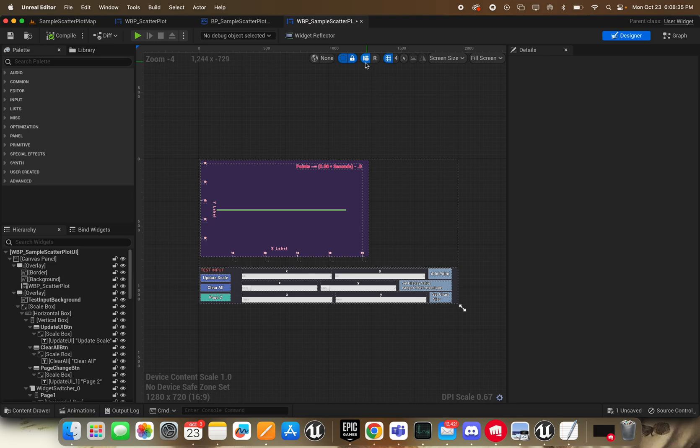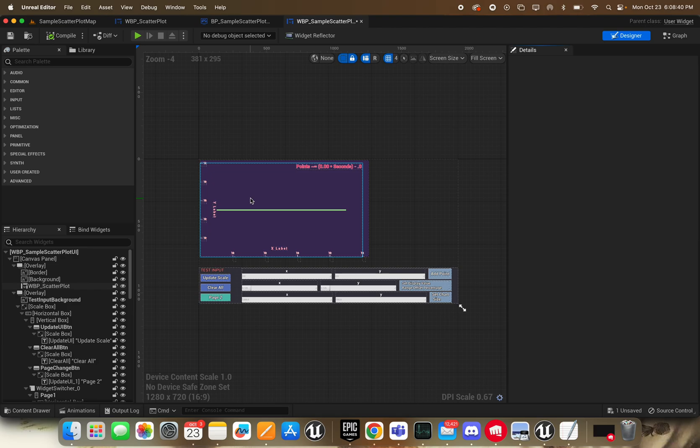So yeah, that's pretty much all for the test input. As far as how to actually use this thing, it's really simple.